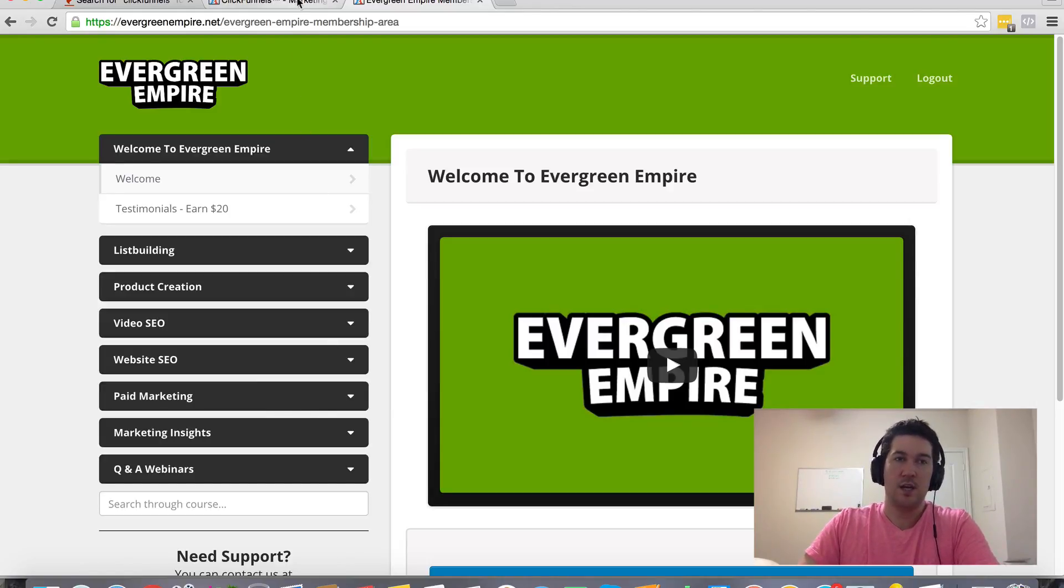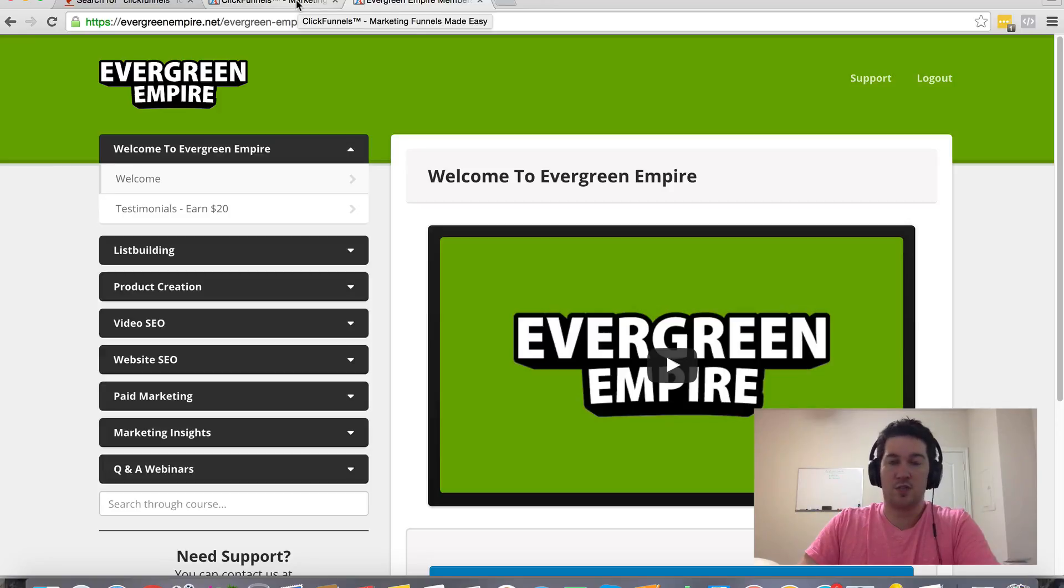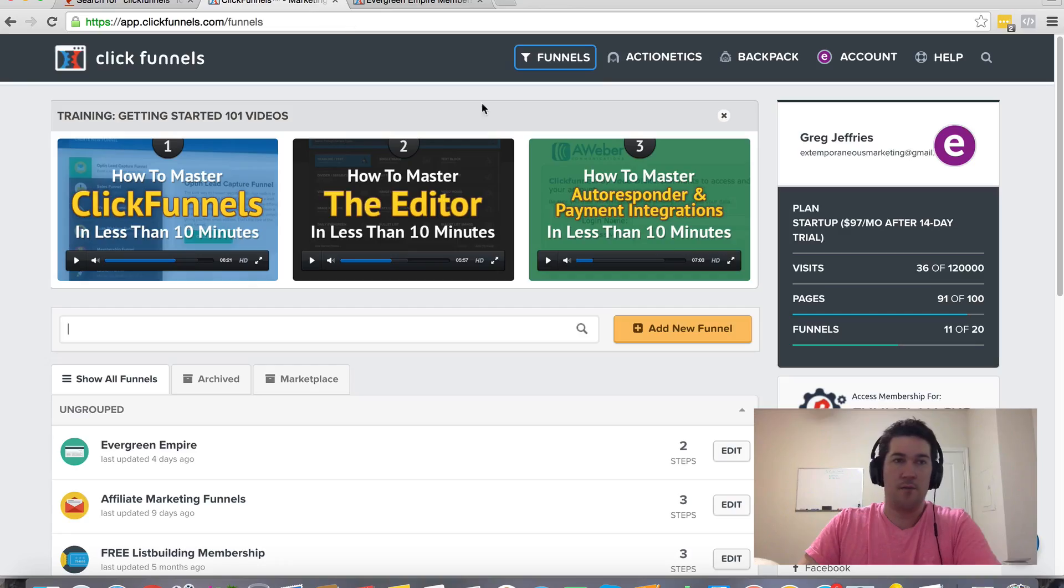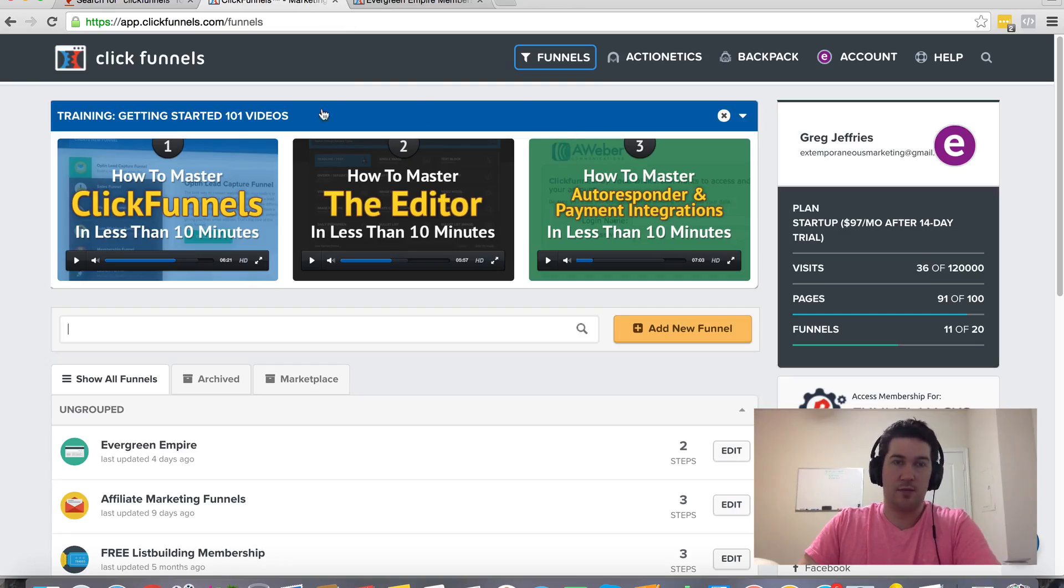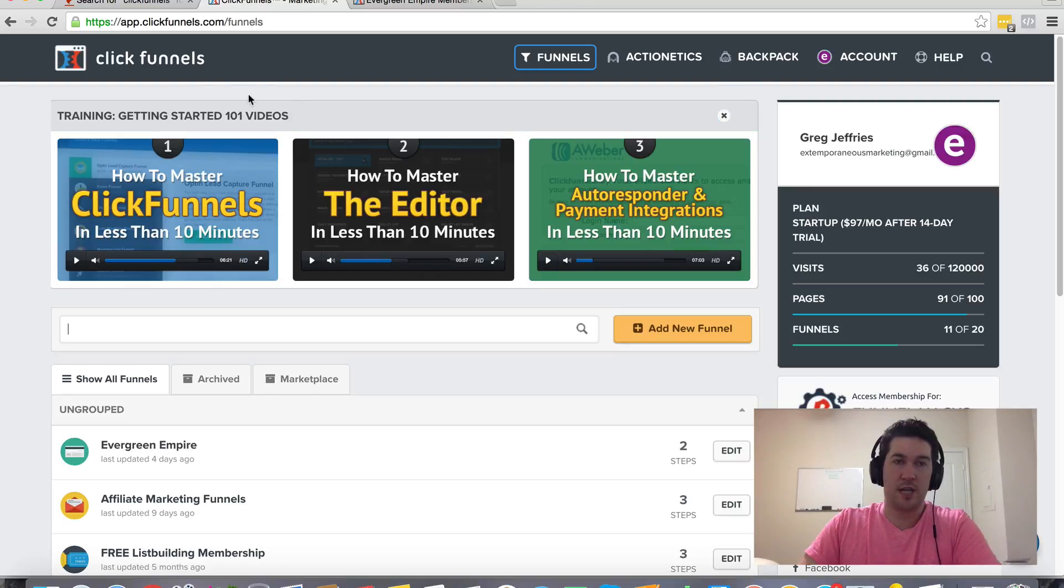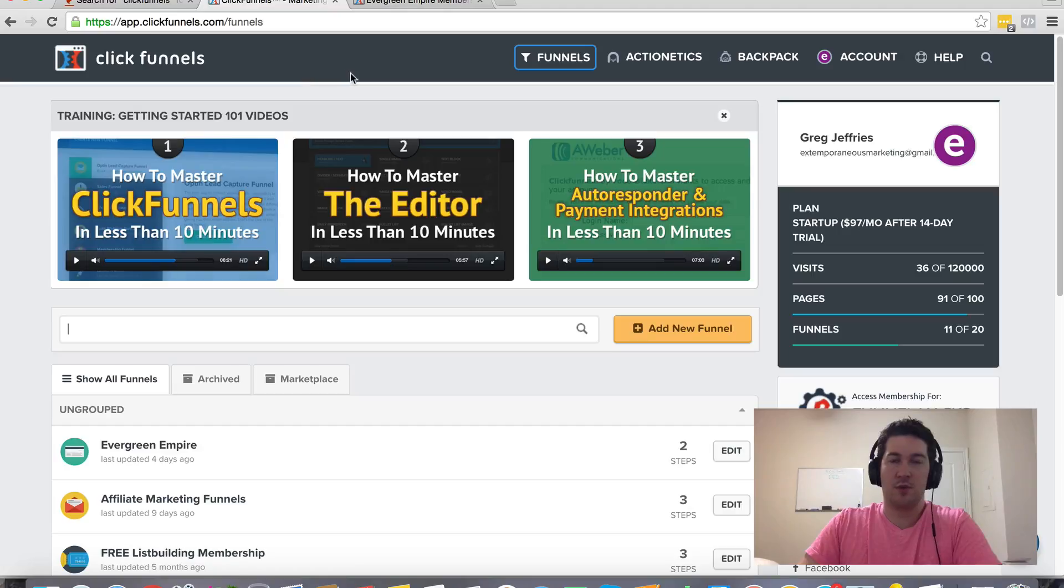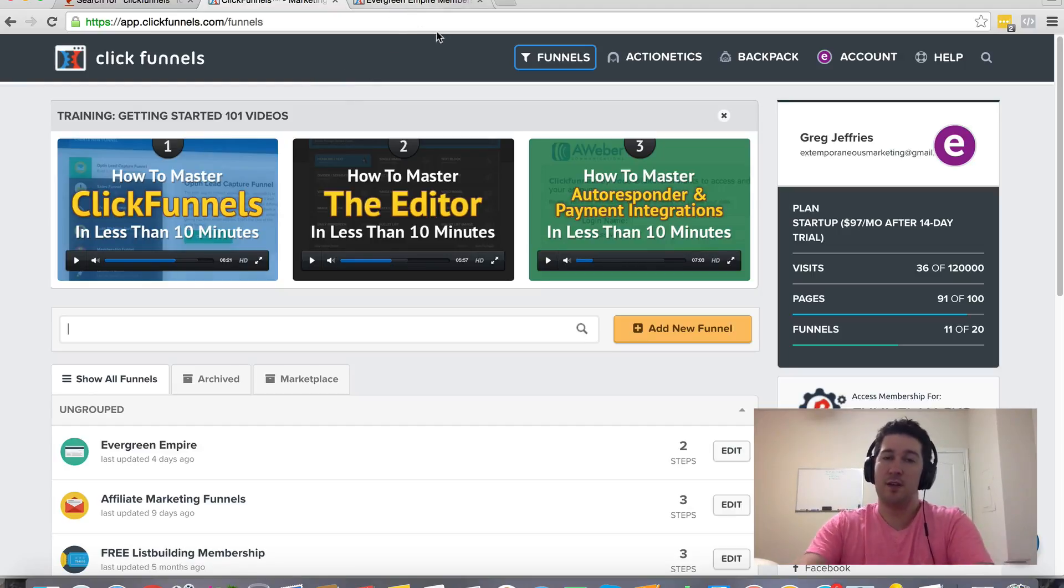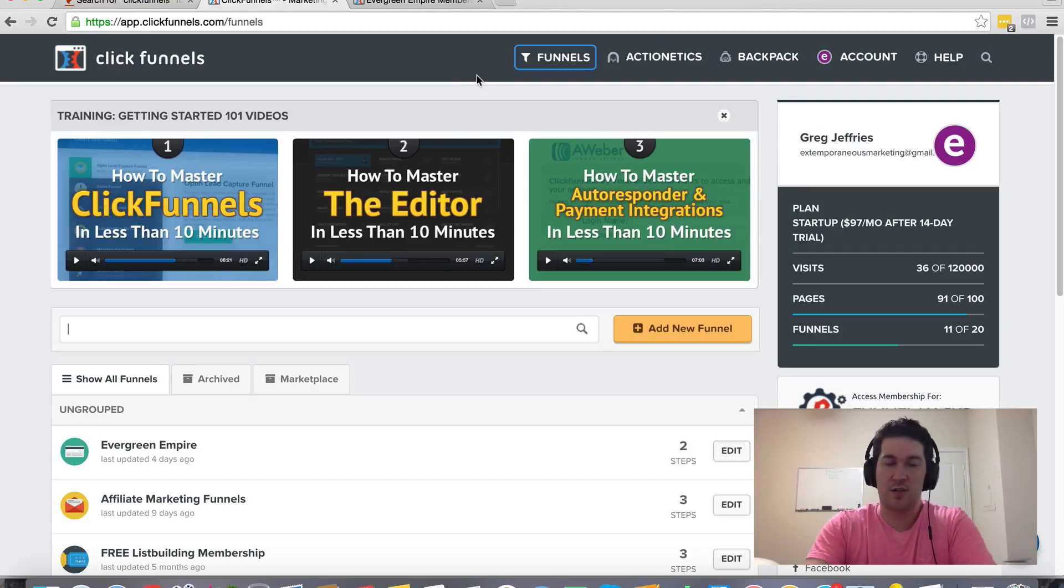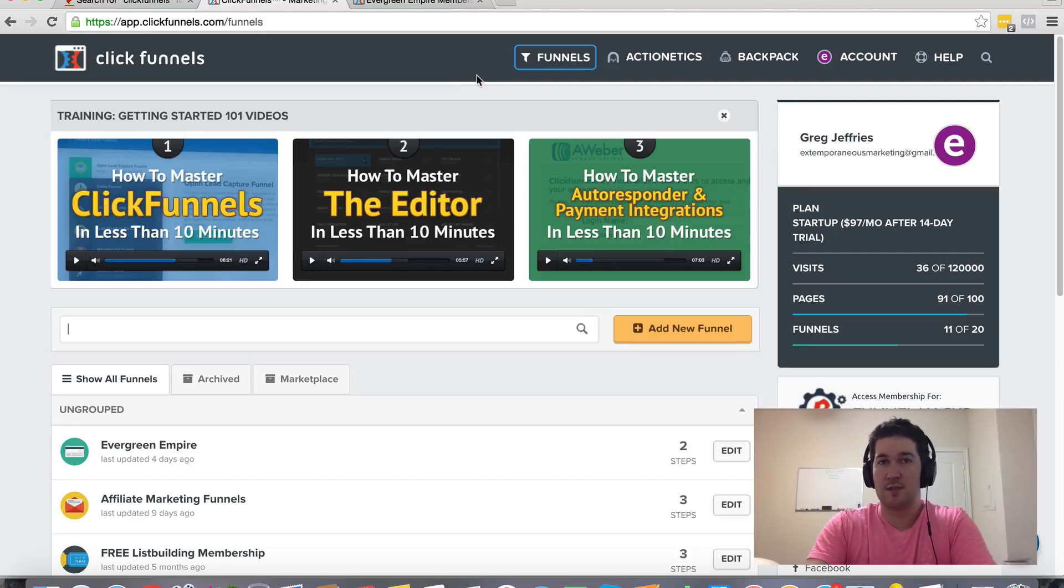If you get plugged in to ClickFunnels under my referral link, just reach out to me. There should be a link somewhere around this page close to that ClickFunnels signup link where you can reach out to me. As soon as you get plugged in, I'll confirm that you purchased through my referral link and then I'll hook you up with that bonus. So hopefully you got some of your questions answered, got some value out of this video. If you did, give it a thumbs up. And again, this is Greg Jeffries. Thanks so much for watching.